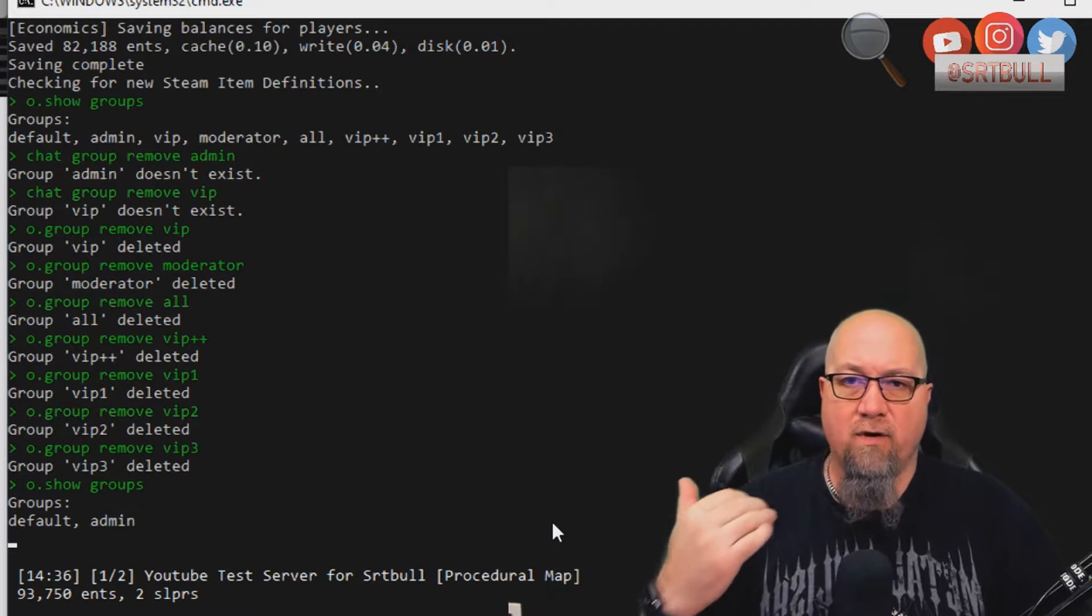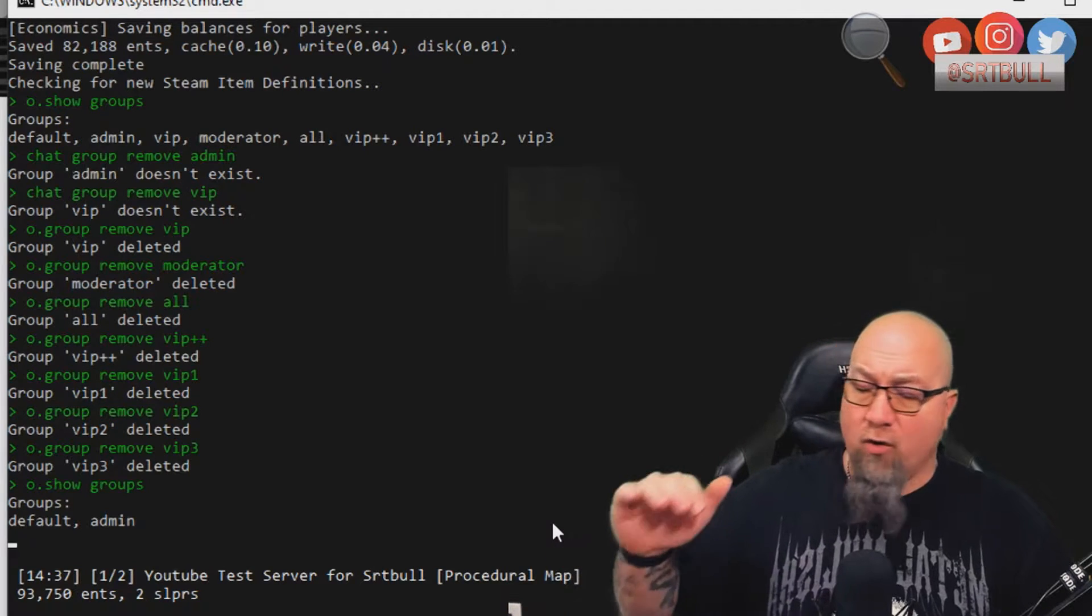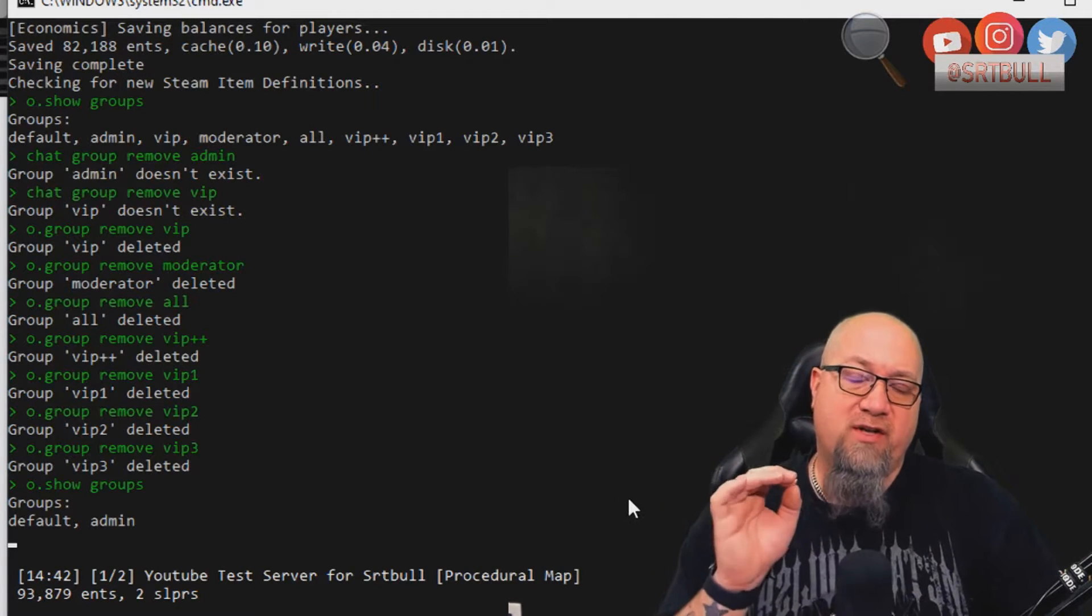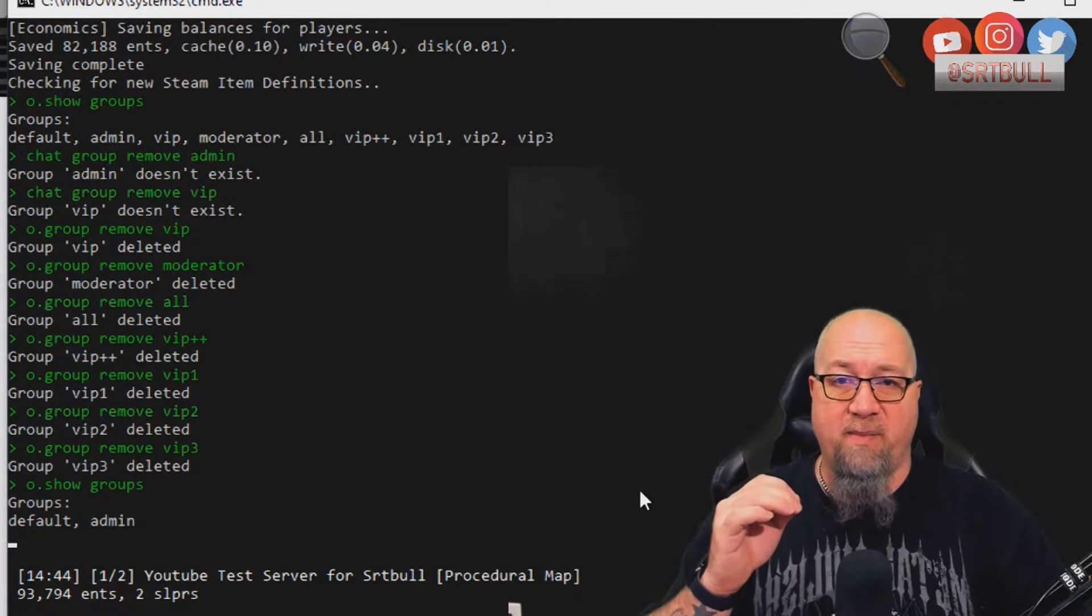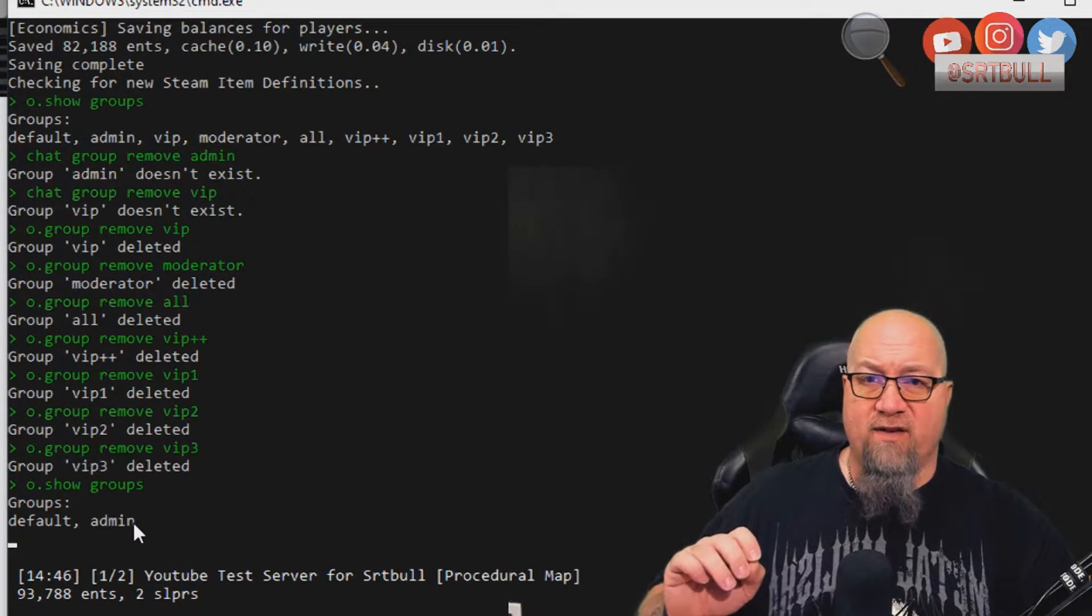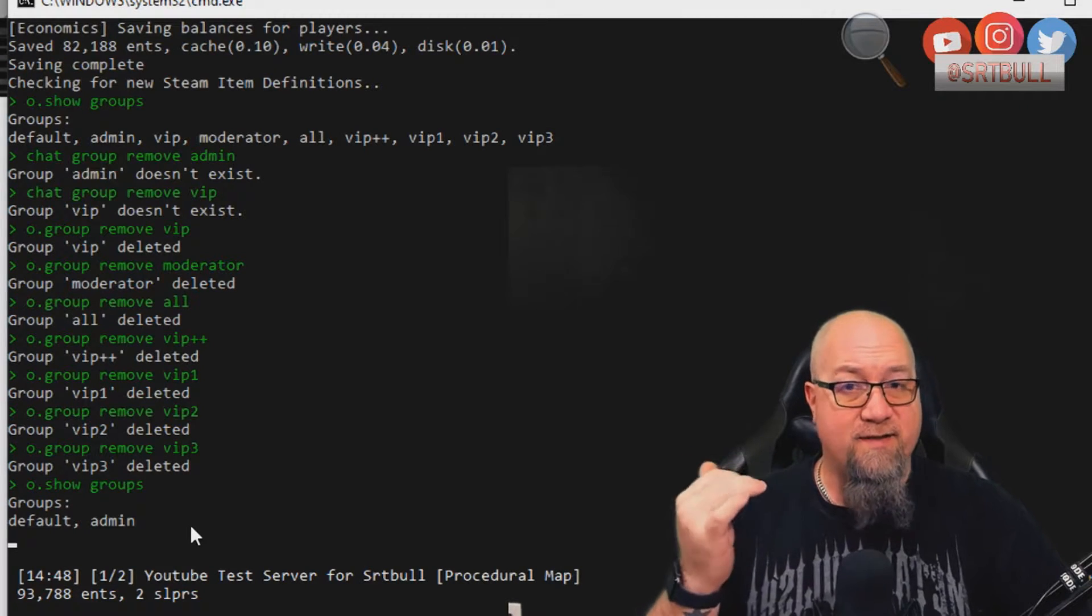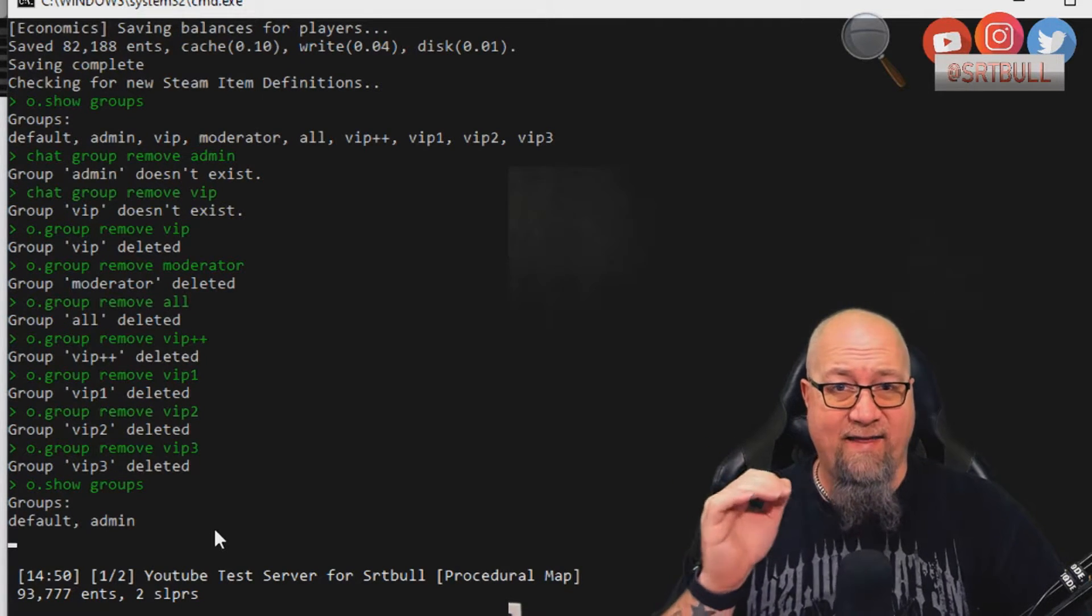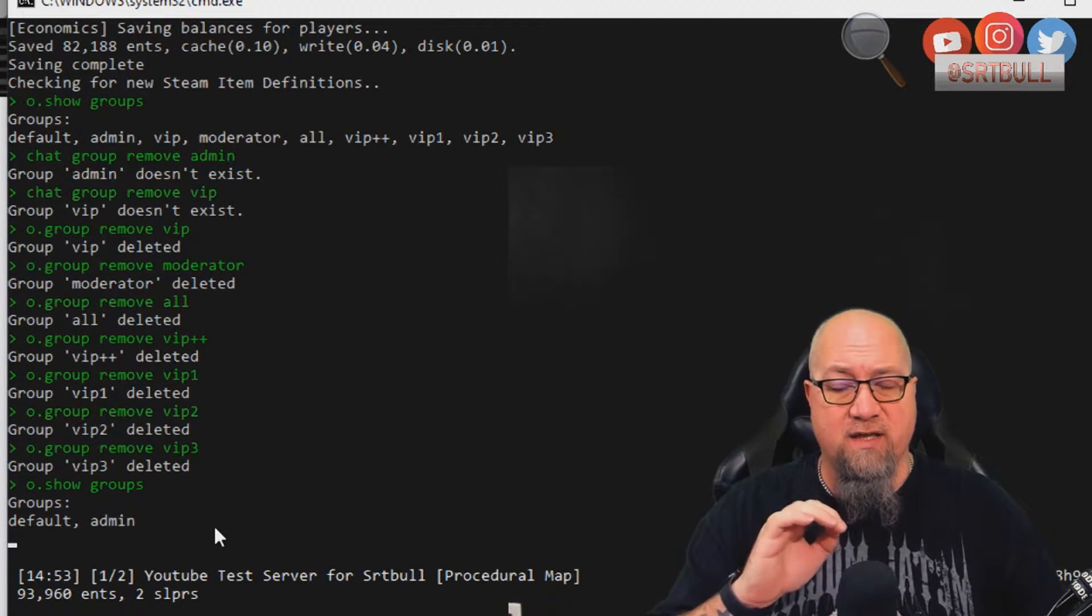Okay, so now I've gone through and removed all of these groups, as you can see there. And now I've done o.show groups again, and I only have default and admin, which is fine. When you first install better chat though, you won't have any of these other oxide groups in there. These are just artifacts from previous tutorials that I've done in the past. That's why I went through and removed them so that it will look exactly the same as it will for you. With one caveat there, you may not actually have this admin group or you might. I've seen it go both ways.